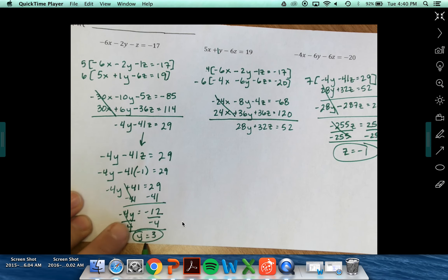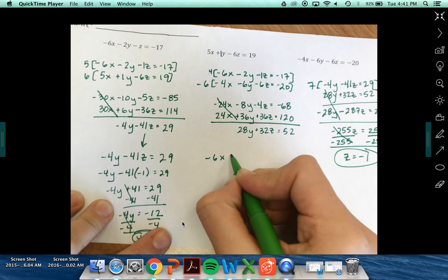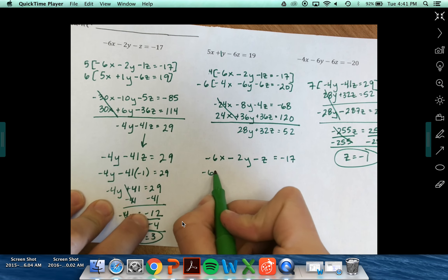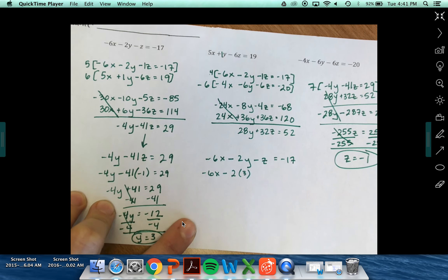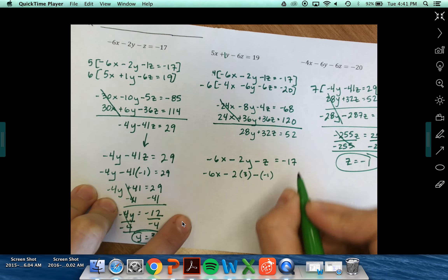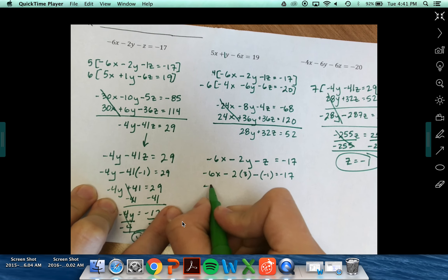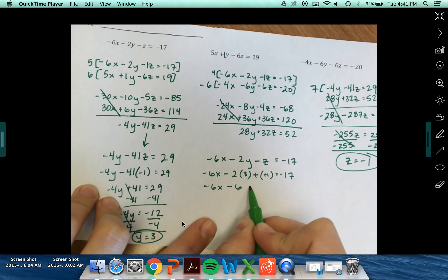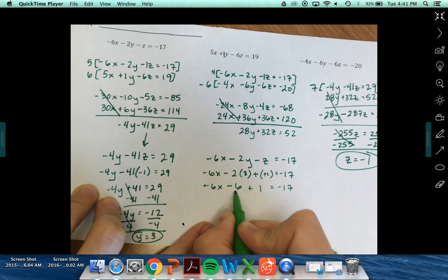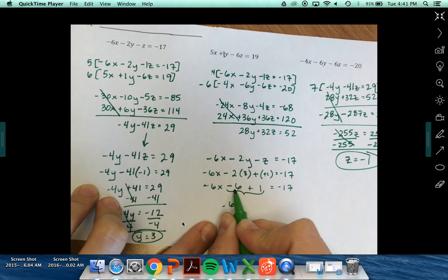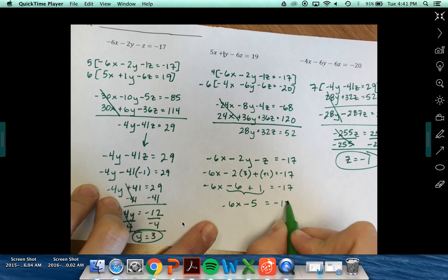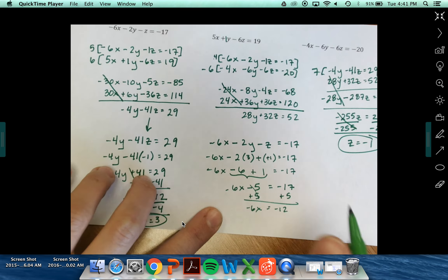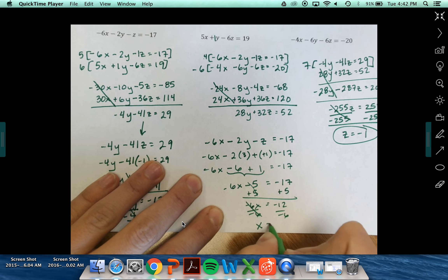Now I know z and y, so I can use my very first equation: negative 6x minus 2y minus z equals negative 17. Y is 3 and z is negative 1. Negative 2 times 3 gives me minus 6, and minus a negative gives plus 1. So negative 6x minus 5 equals negative 17. Adding 5 to each side: negative 6x equals negative 12. Dividing by negative 6 gives x equals 2.